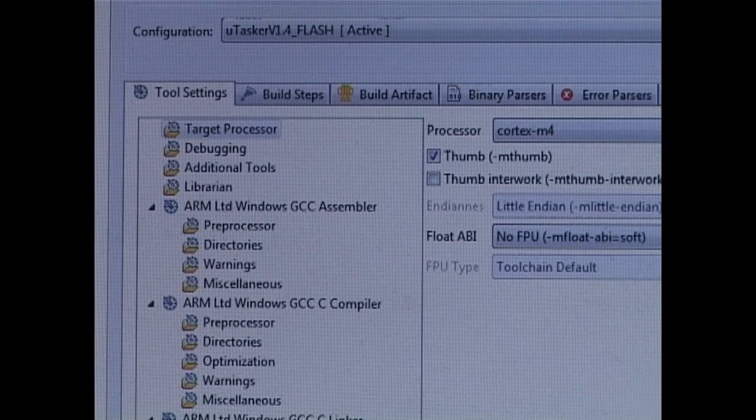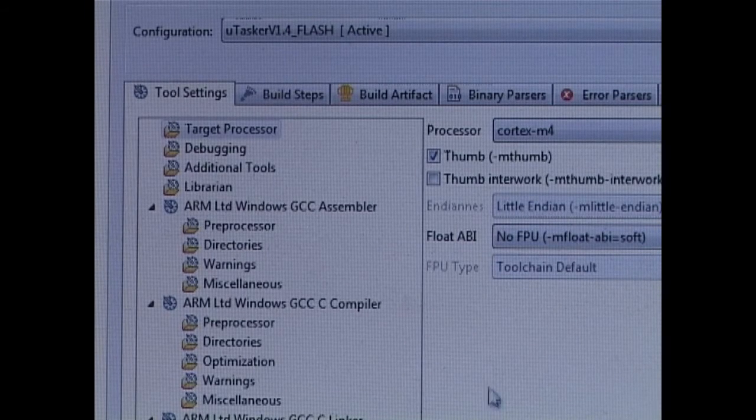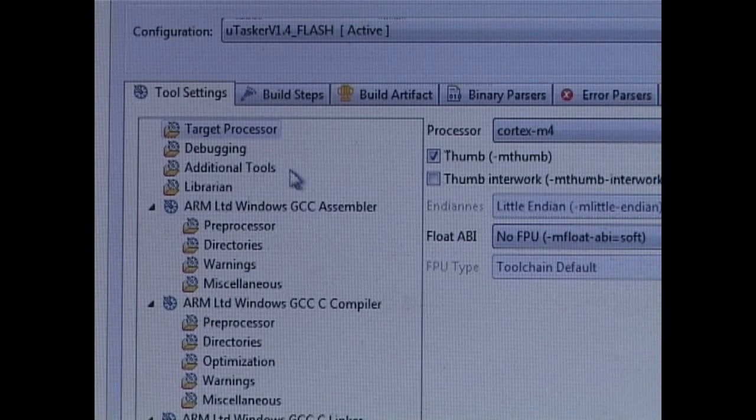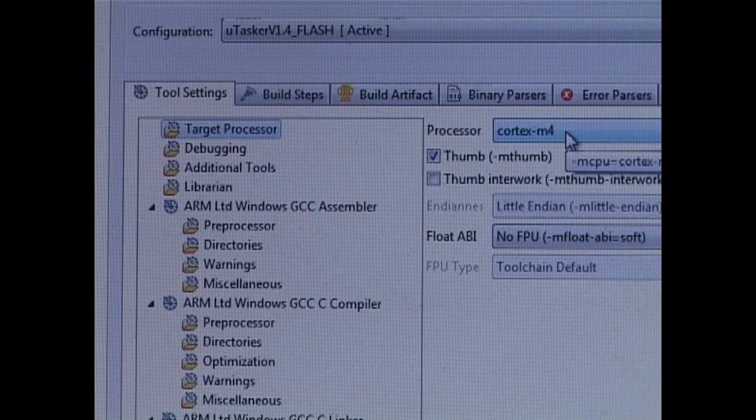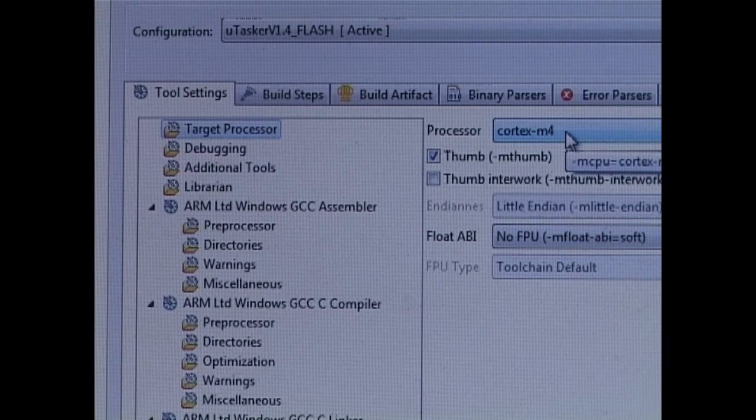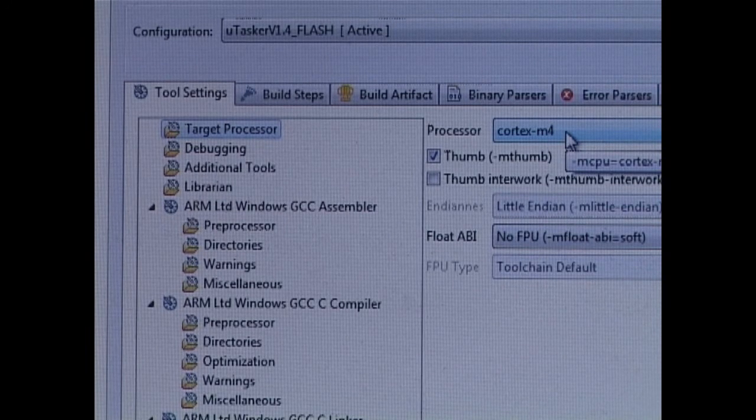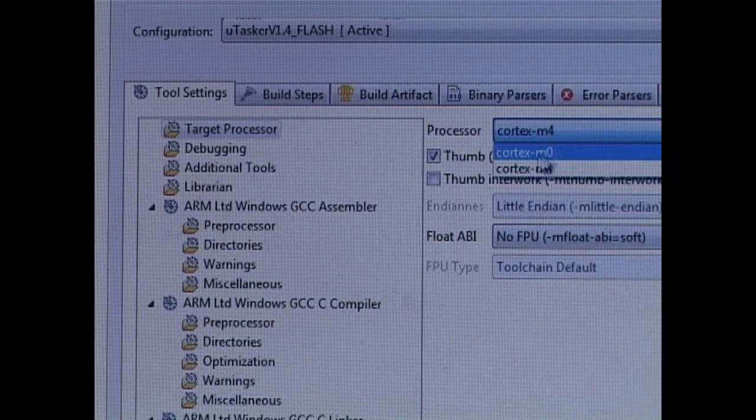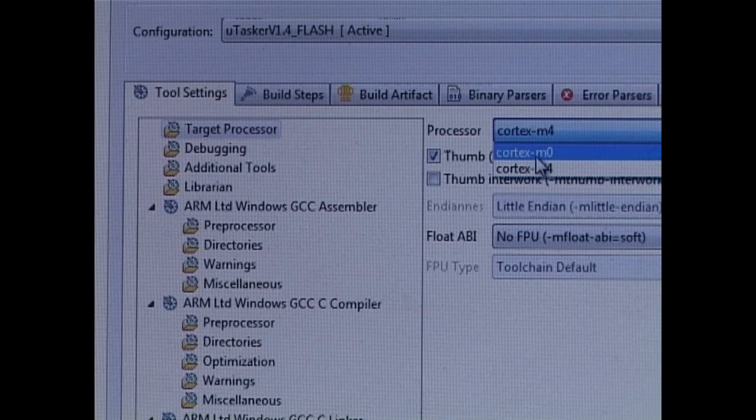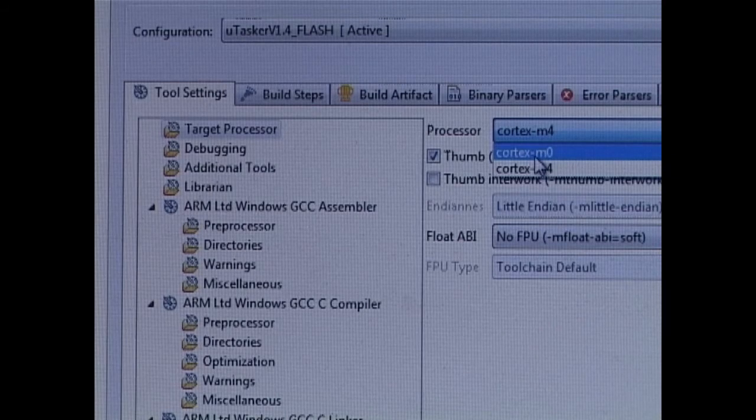There are, in fact, only two settings which I need to select. The first one is the target processor. Because I'm going to be using a KL type, which is based on a Cortex M0, I'm going to select that here, rather than the M4, which happened to be selected.